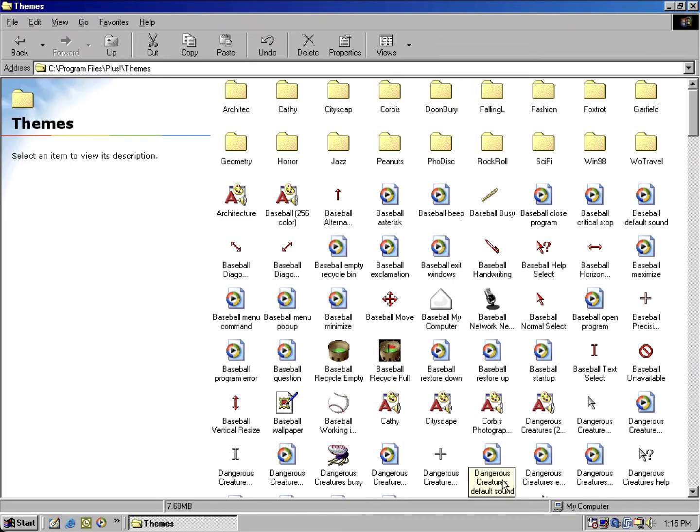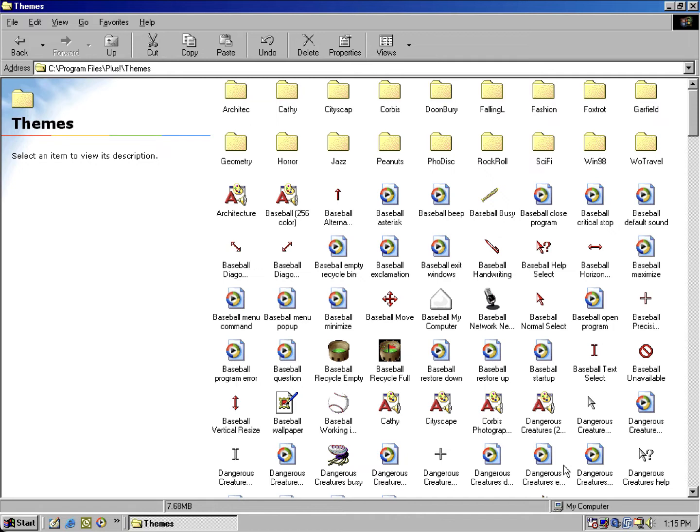Hey guys, so what I'm going to be doing here today is exploring some unused content in the themes folder that could be possibly alternate files or like alternate cursors or alternate sound events for specific themes. We're going to be using my Windows 98 virtual machine.